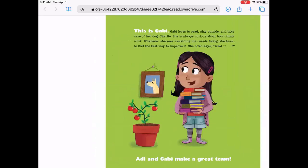This is Gabby. Gabby loves to read, play outside, and take care of her dog, Charlie. She is always curious about how things work. Whenever she sees something that needs fixing, she tries to find the best way to improve it. She often says, hmm, what if? Addie and Gabby make a great team.